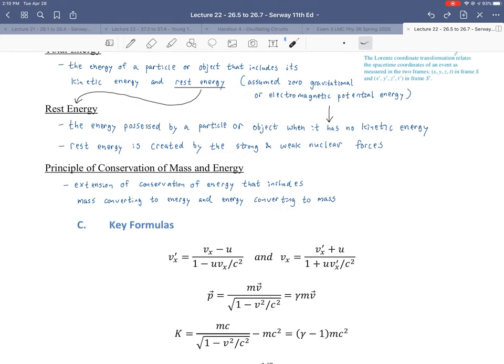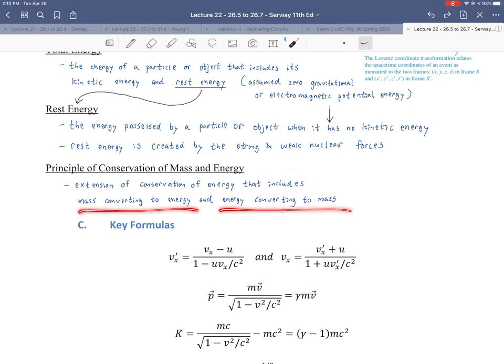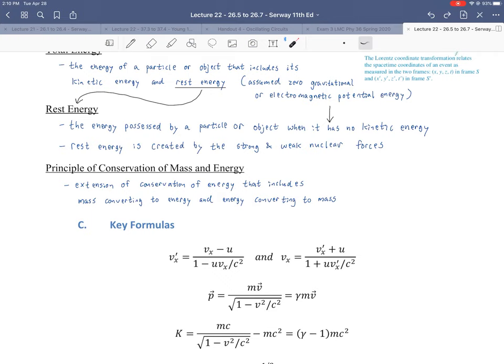This allows us to think about the principle of conservation of mass and energy — an extension of conservation of energy that includes mass converting to energy and energy converting to mass. Mass converting to energy can happen through nuclear fission, breaking a large nucleus into two smaller nuclei with less mass, or fusion, fusing two light nuclei into one larger nucleus that also has less mass. That missing mass becomes kinetic energy of the products and photons — a pure massless form of energy.